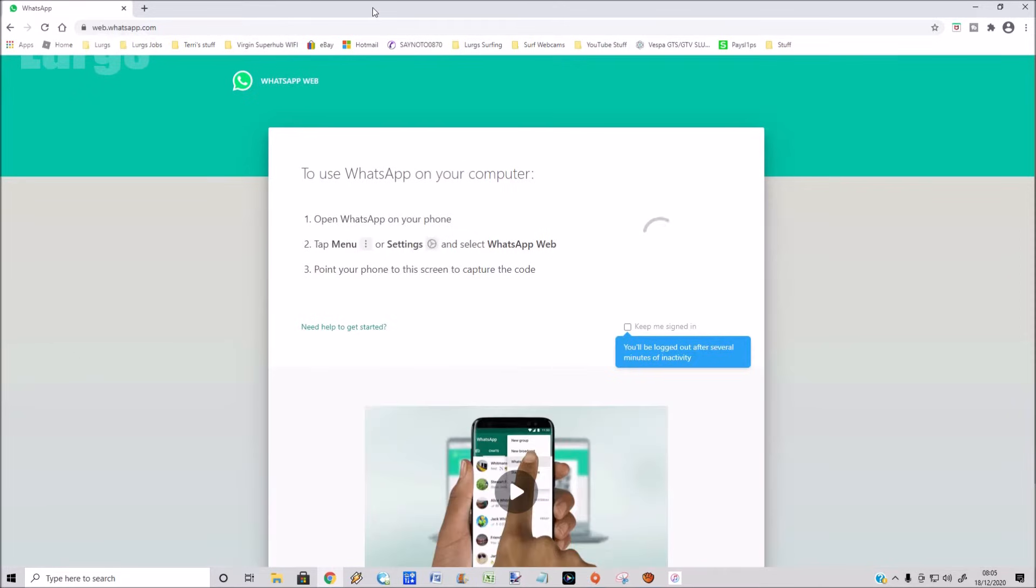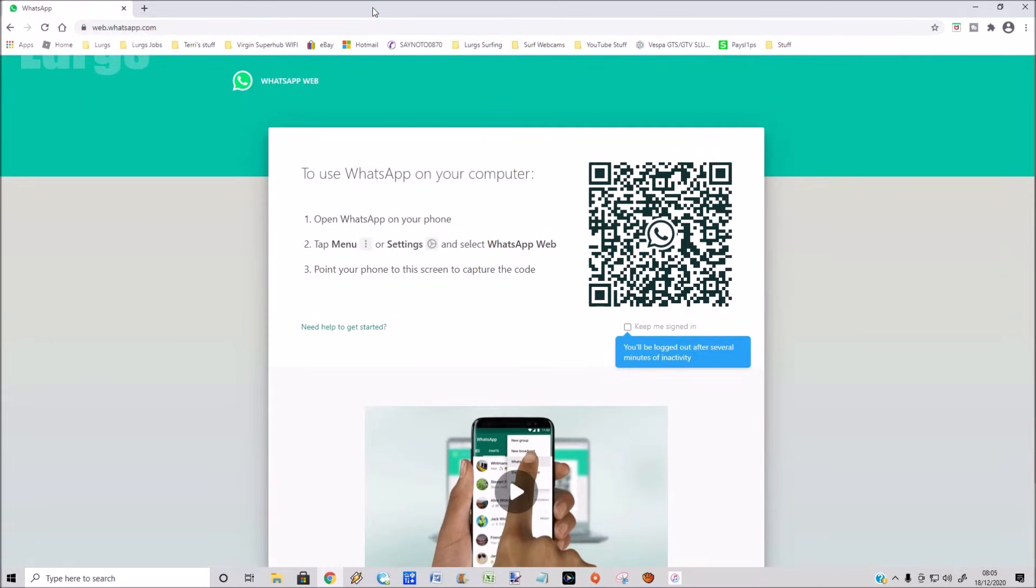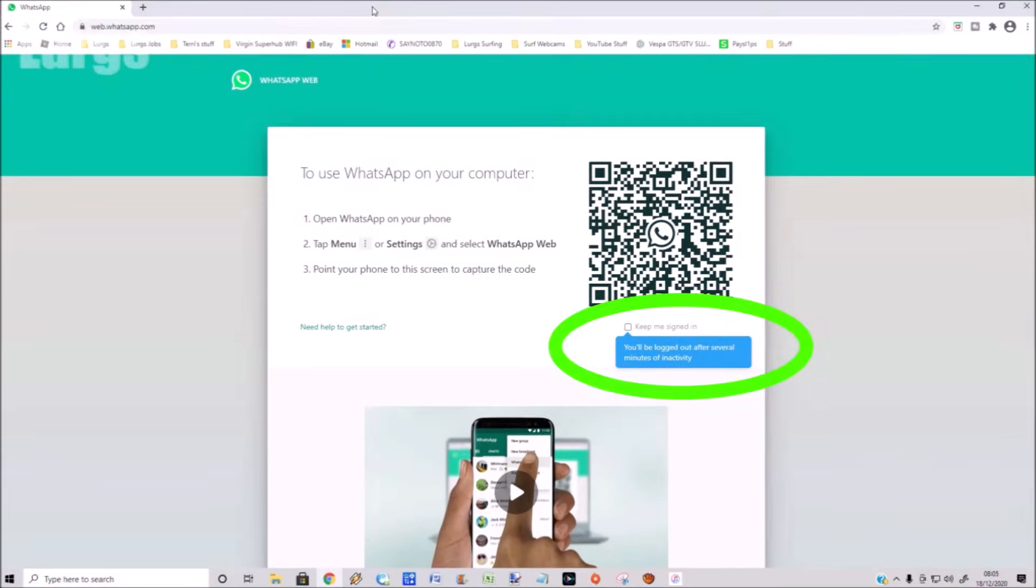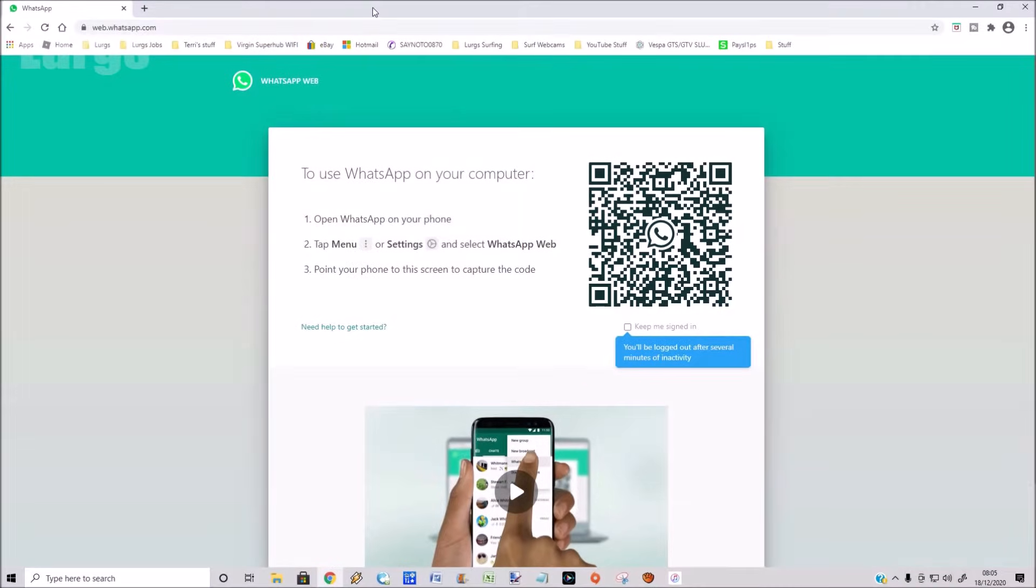Now you'll notice here you've got this 'keep me signed in' tick box. I'll come to this later on, but I don't want to be kept signed in, so I'm going to keep it unchecked.